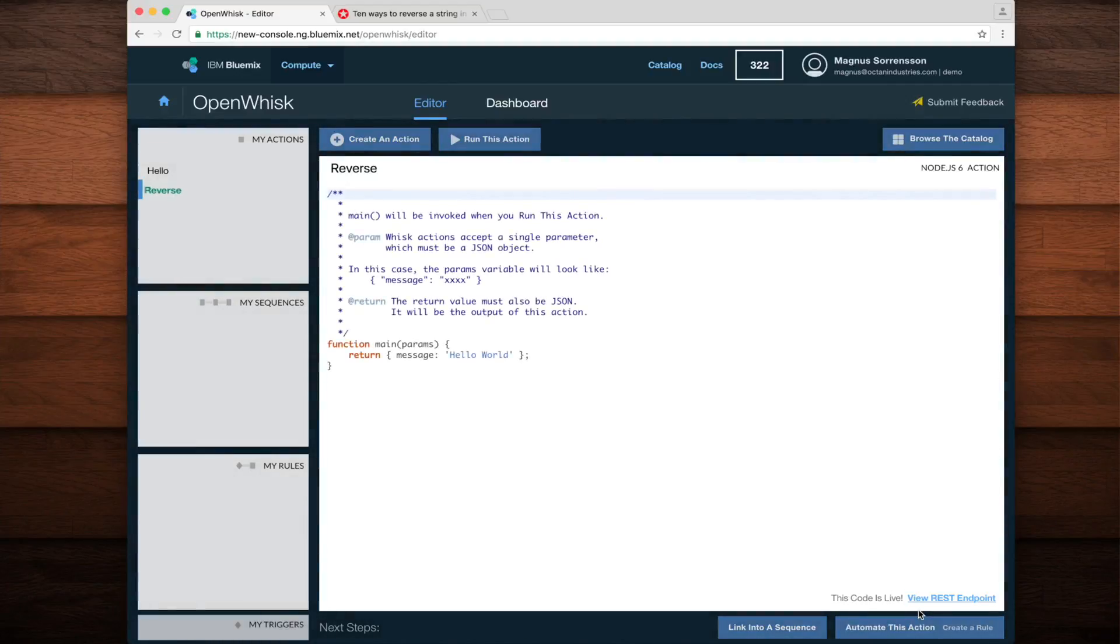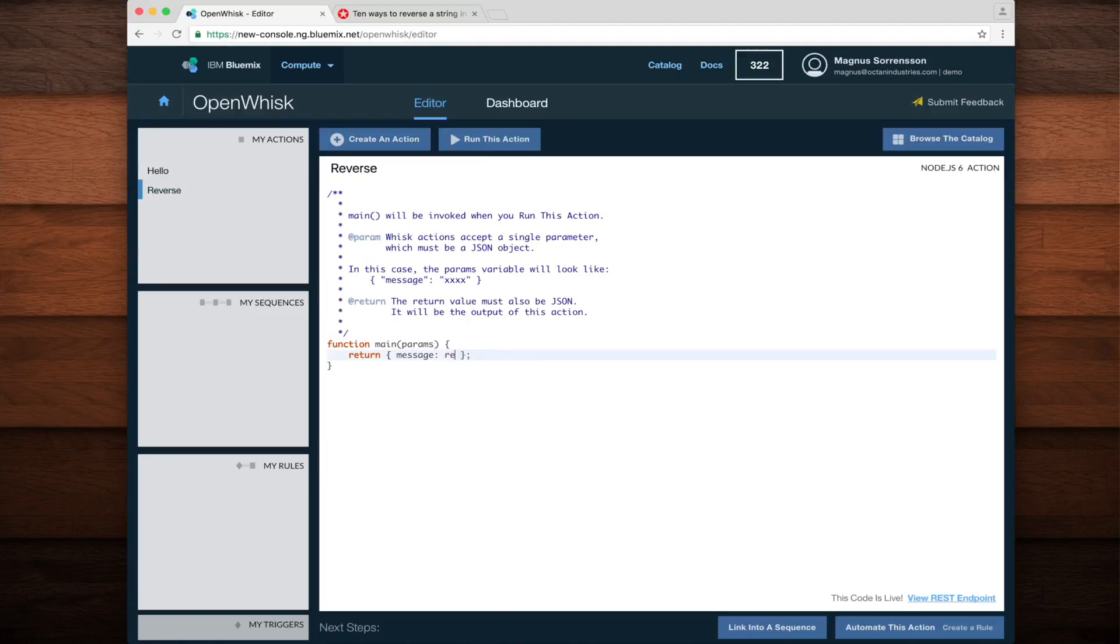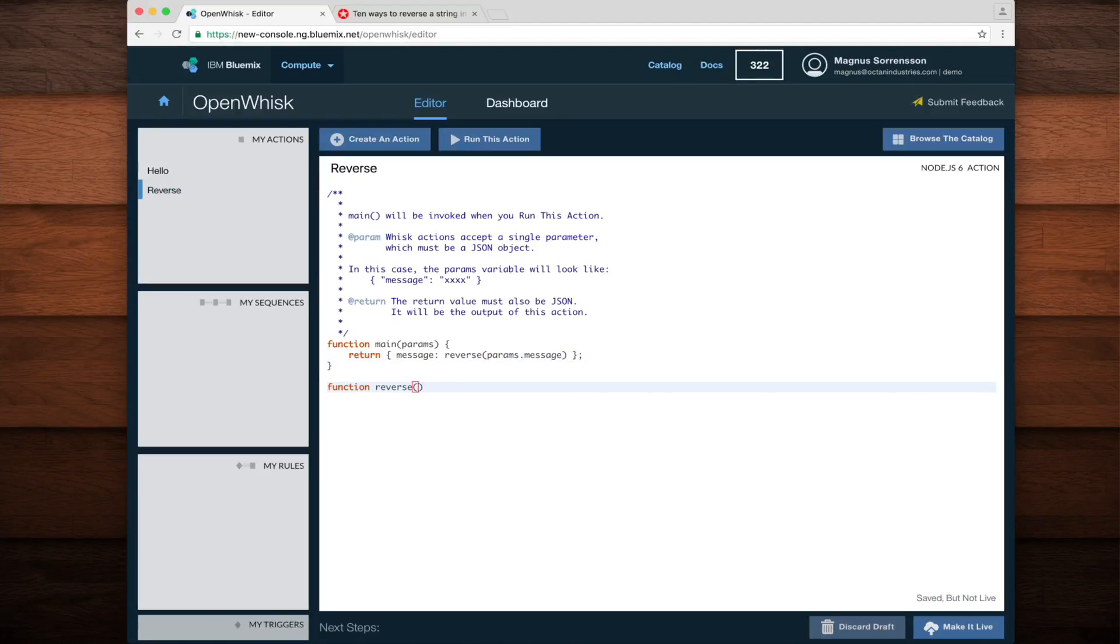In order to make this action reverse one of its input parameters, I'll replace the hello world string with a function call to reverse the message parameter that's passed in. Next, I'll implement the reverse function.